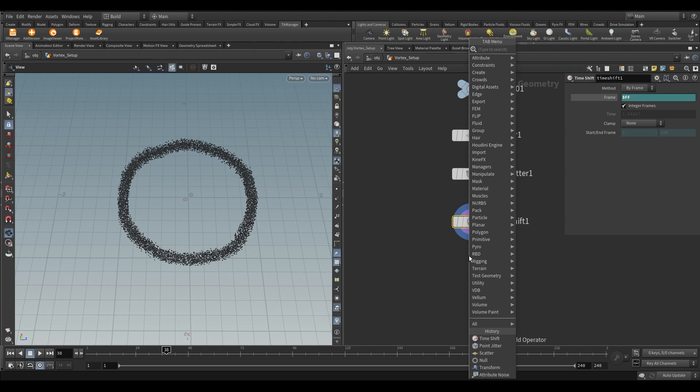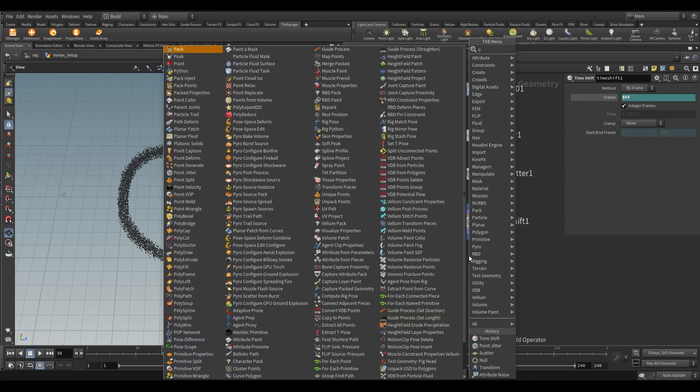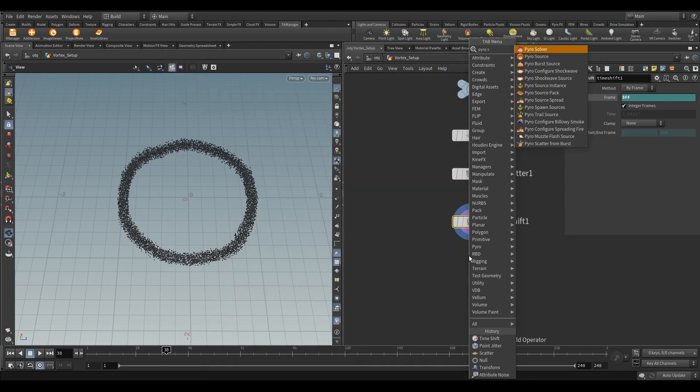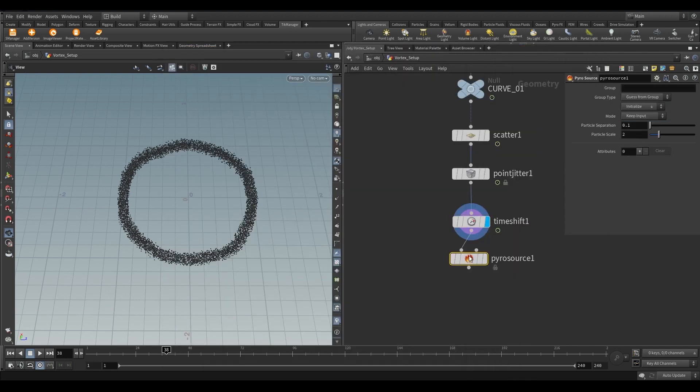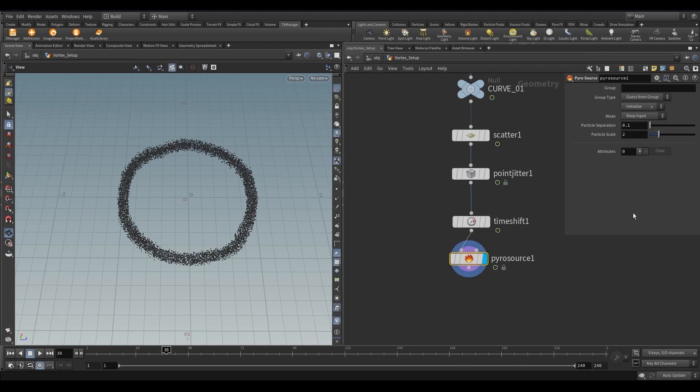Now take a pyro source node. From the initialize mode select source smoke. And keep everything default.